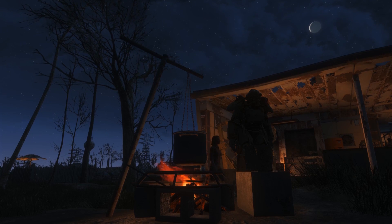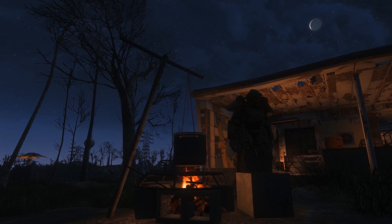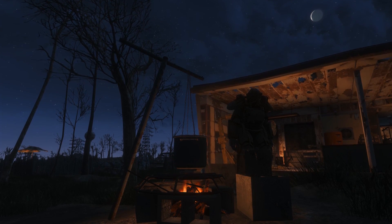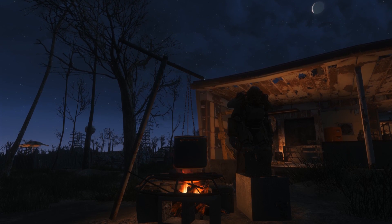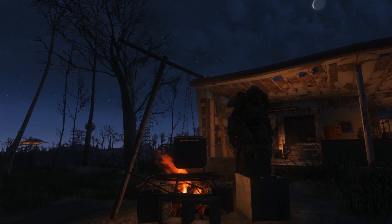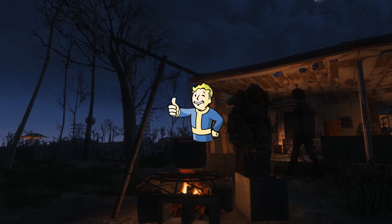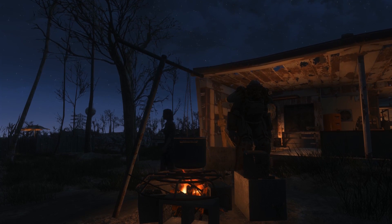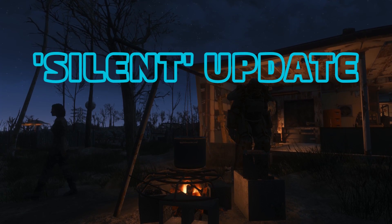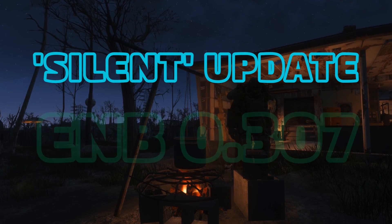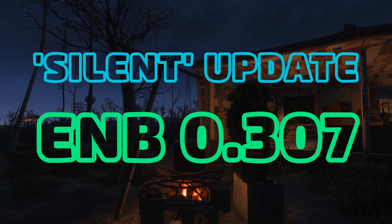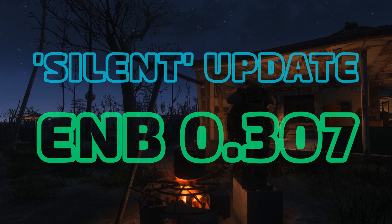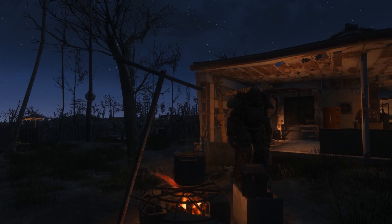Greetings once again to all you Rust Devils and operators of the Commonwealth. If you, like me, have been eager for an update to ENB for Fallout 4, well, I have a bit of good news for you. Today we are going to look at the new features added by a recent silent update to the ENB mod, including improvements to ambient occlusion and a new hotkey for toggling on and off the depth of field effect.